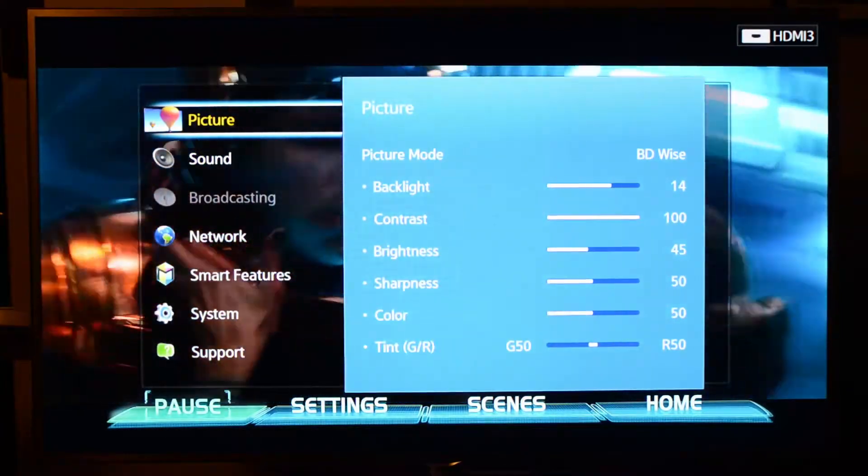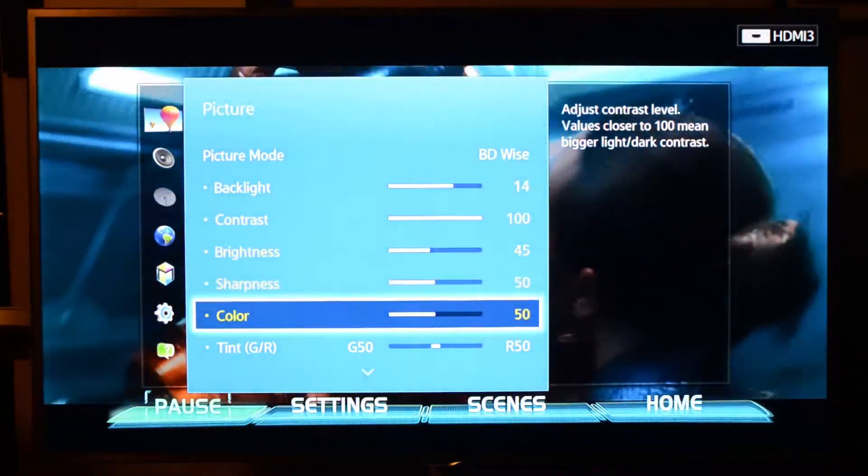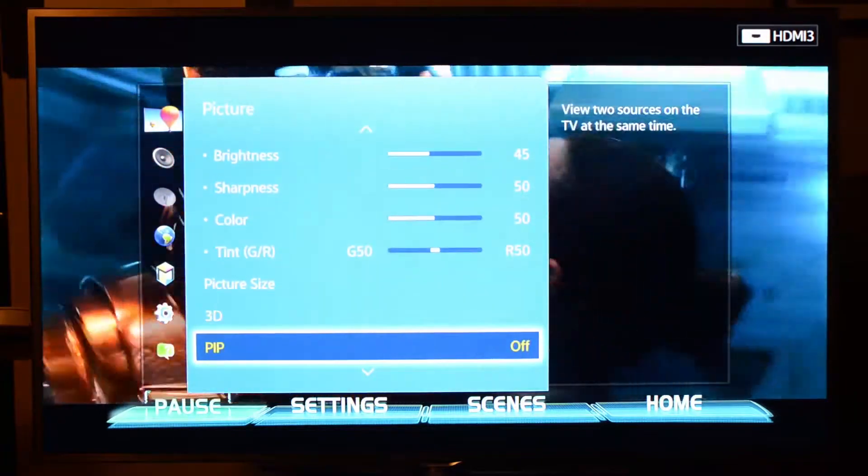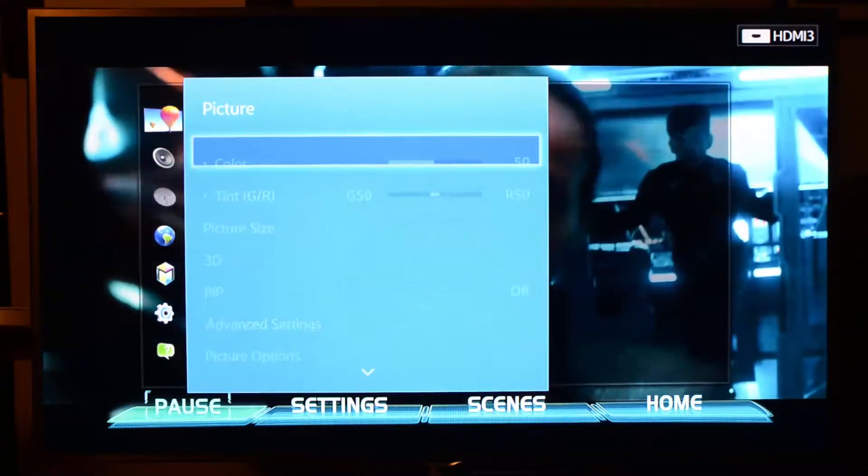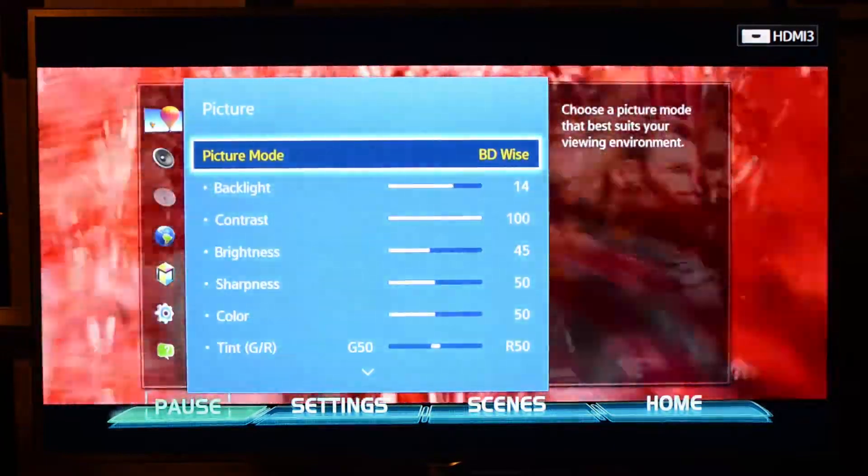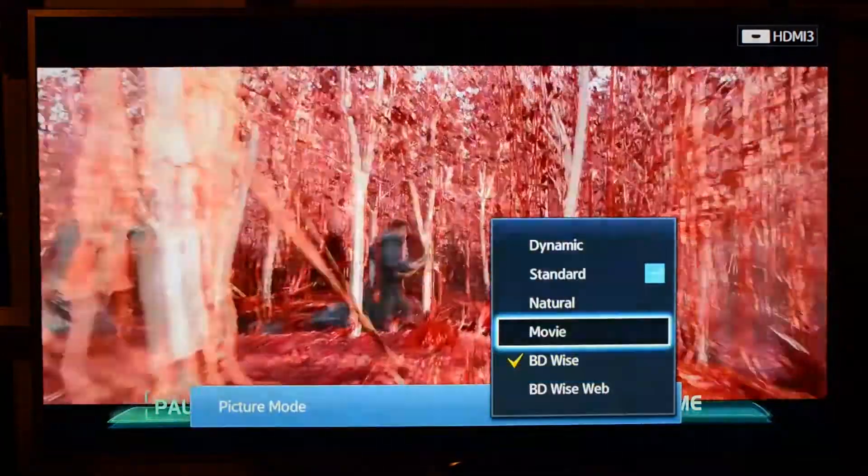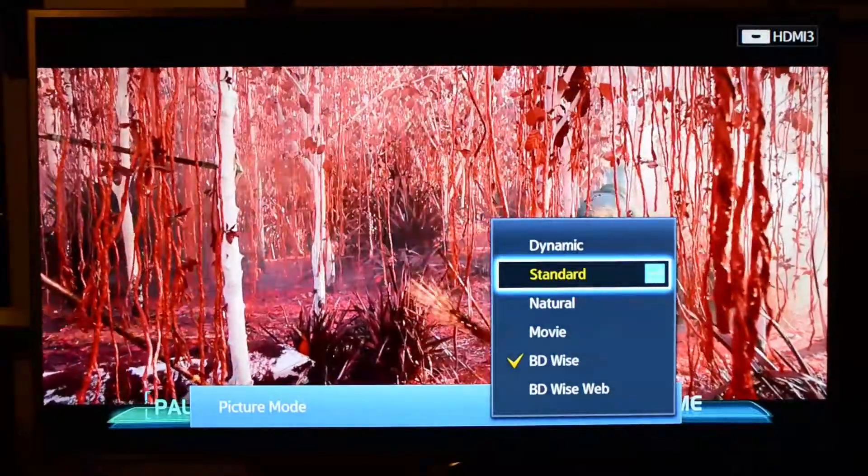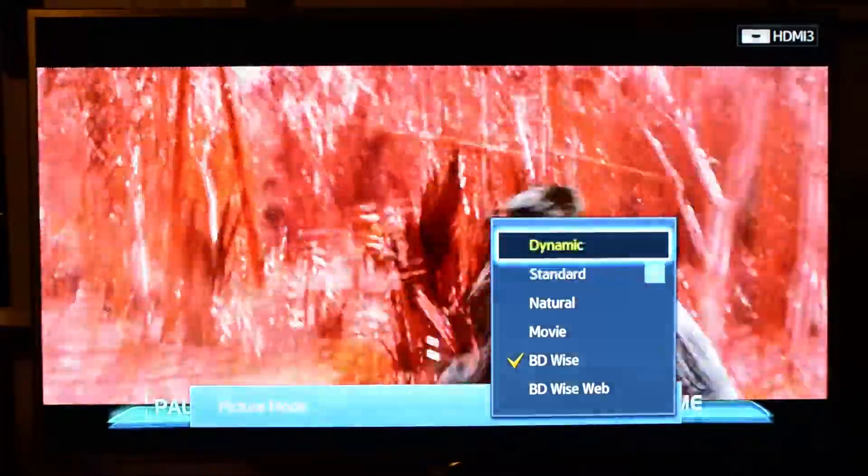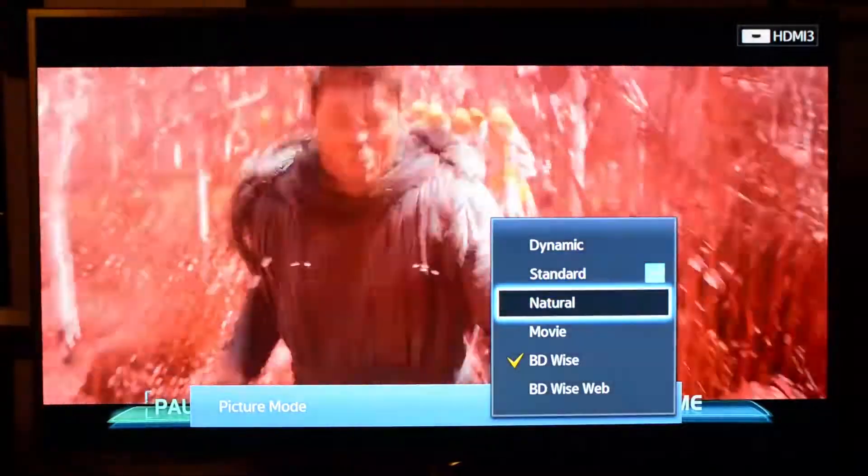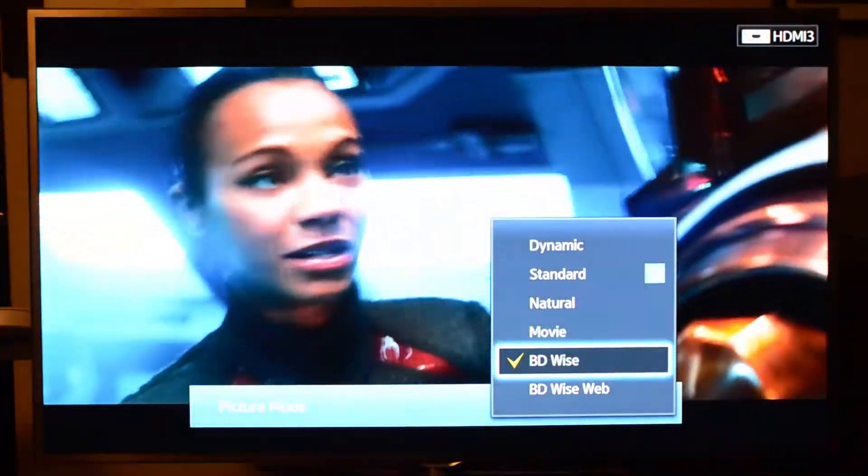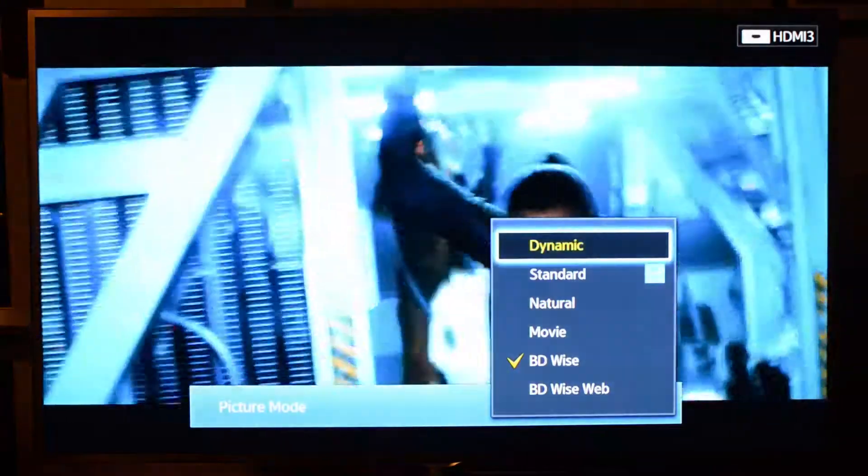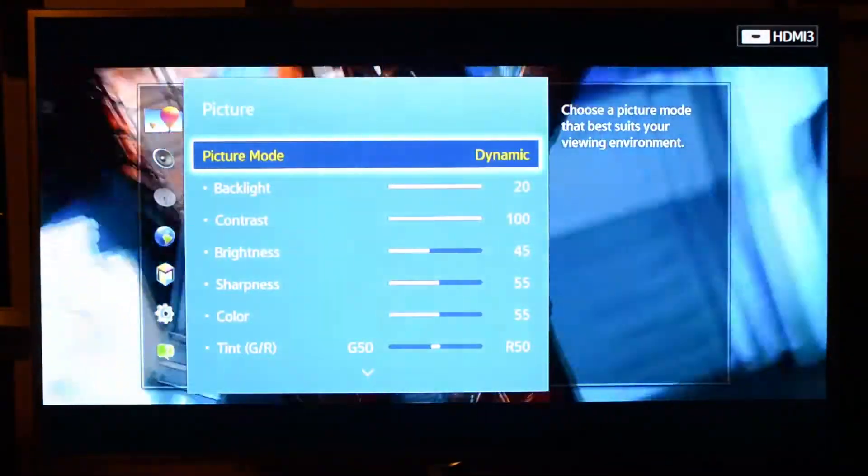So typically here, you've got the standard picture controls in terms of backlight and contrast. If you select the standard mode here, we actually have calibrated this TV as well. But when it naturally detects that there's a Blu-ray player connected to it, it goes to its BD Wise mode. You can see the difference in the standard, natural, dynamic, movie, BD Wise, and BD Wise web contrast controls. So we're going to back out of there.